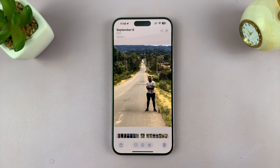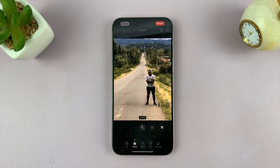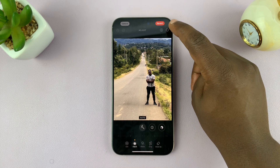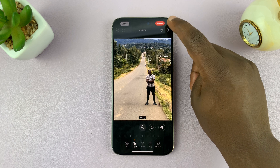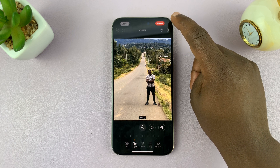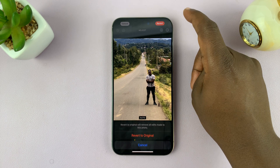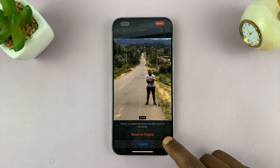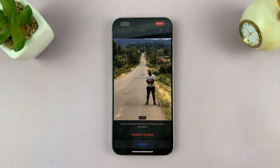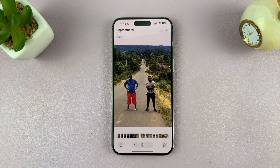So now if you want to revert back to the original photo, tap on the edit button, and then you should see revert in the top right corner. For any photo that you've edited, you will see the option to revert. You can tap on that, and then it's going to ask you if you want to revert to original. Tap on that, and then you'll have your original photo.